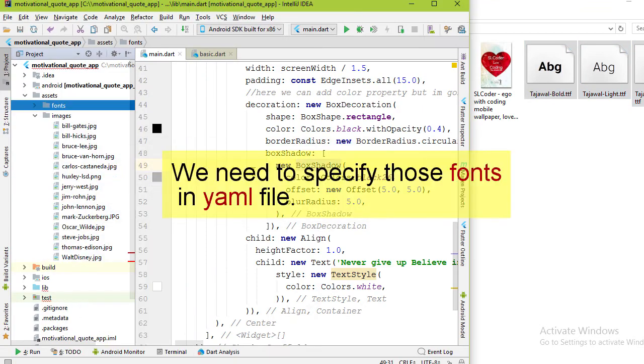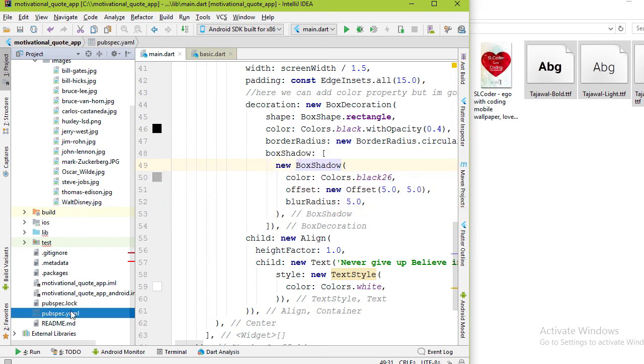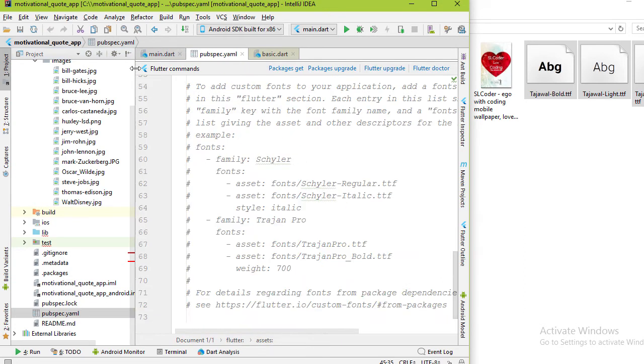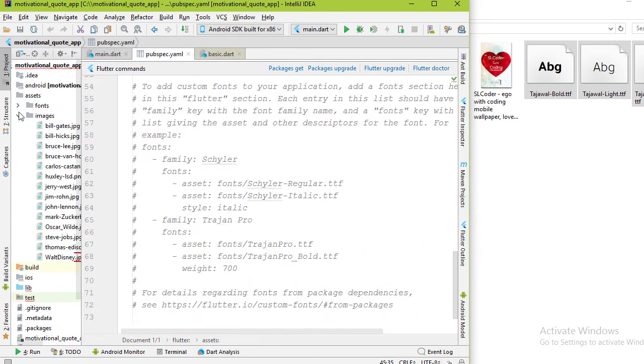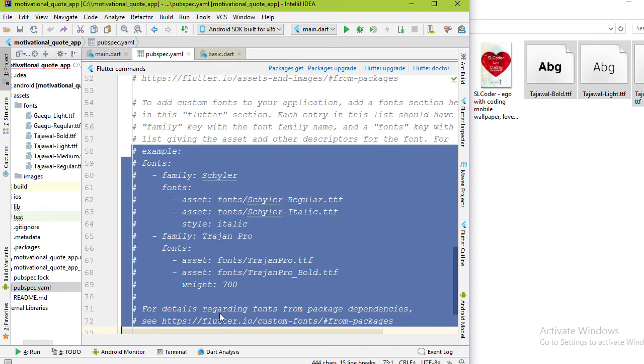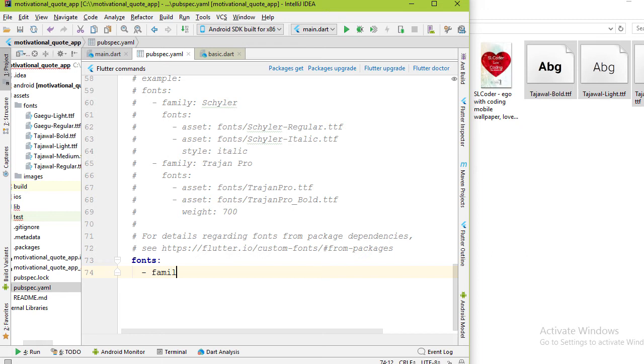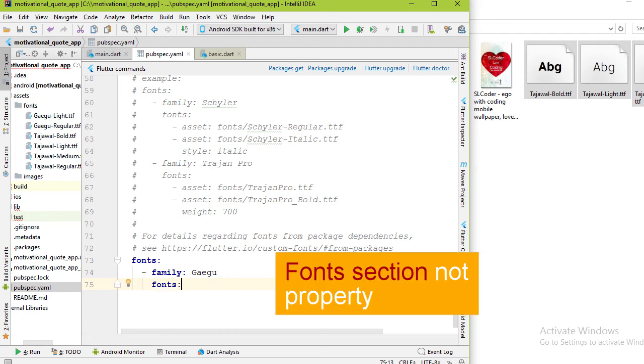Now we have to specify these in pubspec.yaml file. At the bottom of the file you can see comments for fonts. Let's add the font section. In the next line, add a dash or hyphen. We need to specify the font name using family. First one is Gaigu.